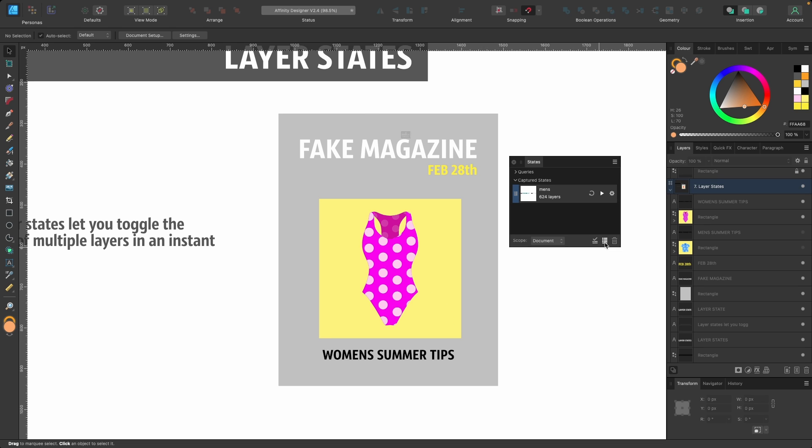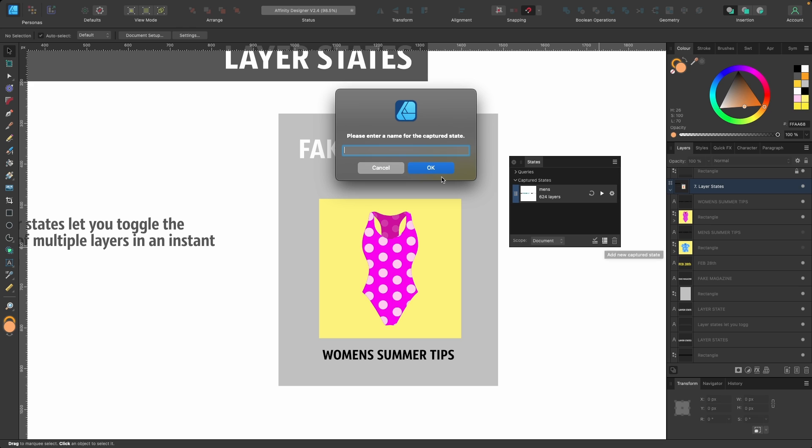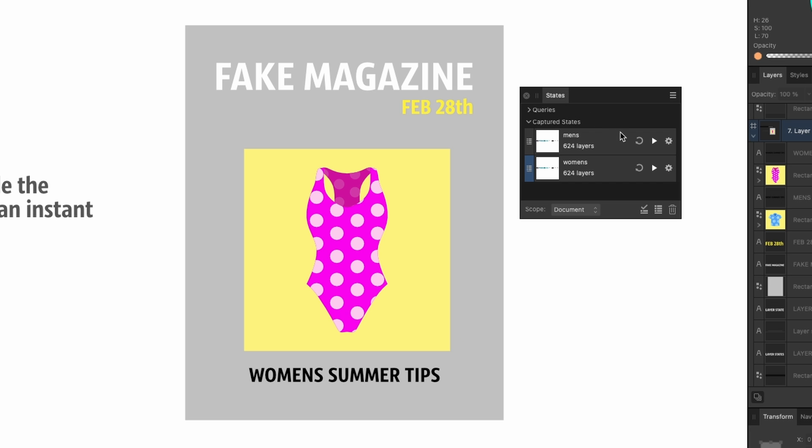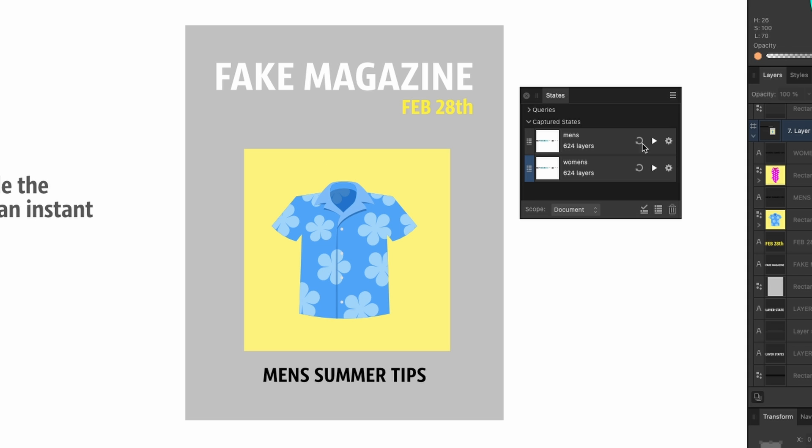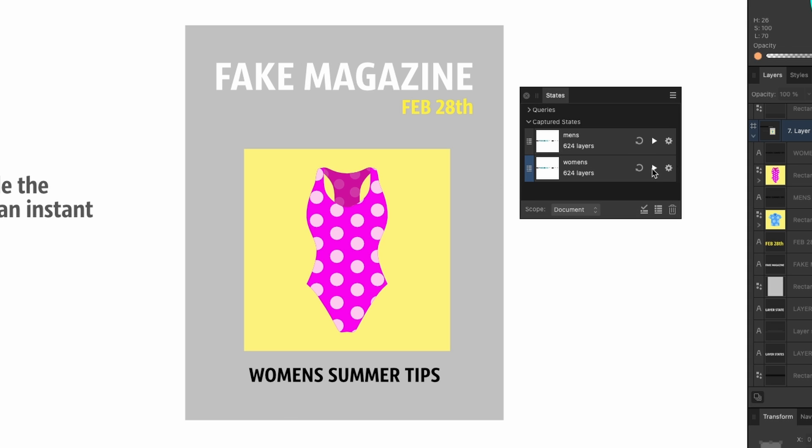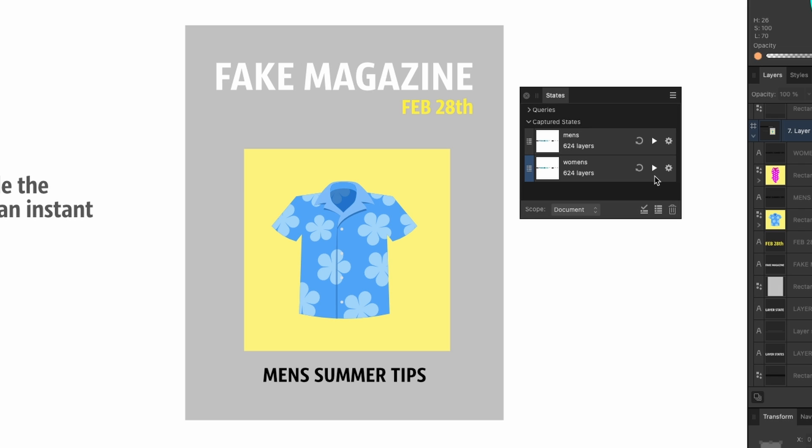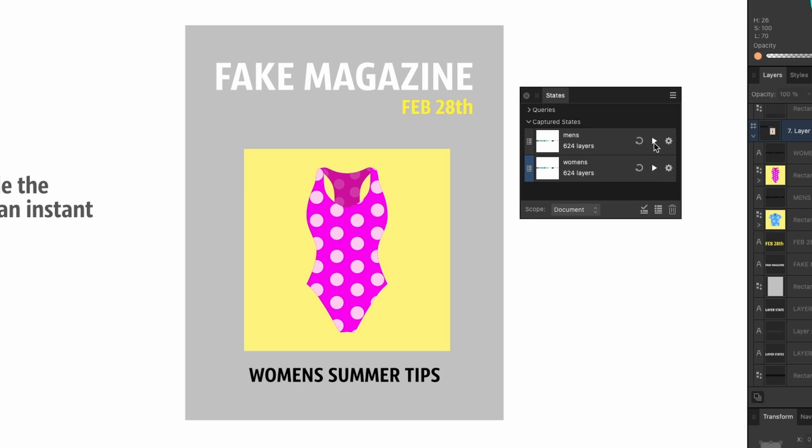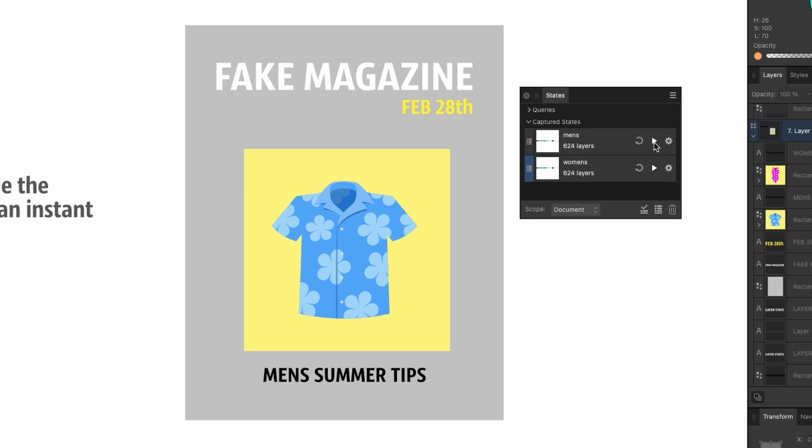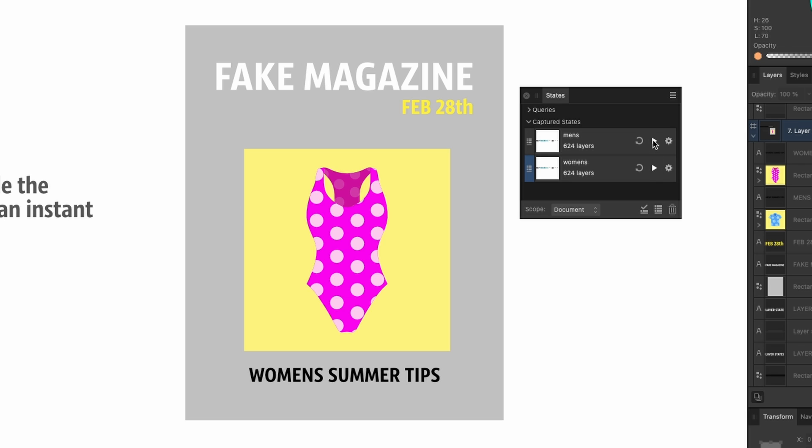Now you can see there's two up here: Men's and Women's. If I click on Men's, I can quickly switch between men's and women's. So let's say you need to show somebody a few ideas without hiding and showing your layers - you could just switch between them like this. It goes a lot deeper than that as well with queries, but that will be for another tutorial.